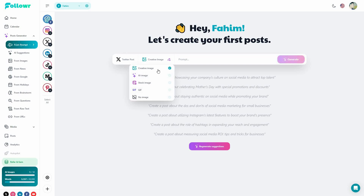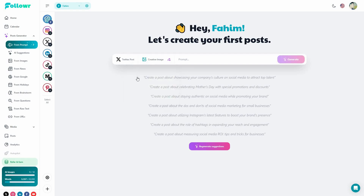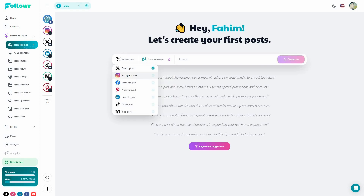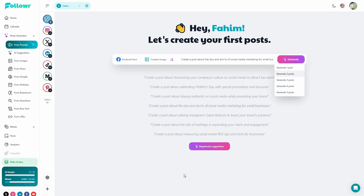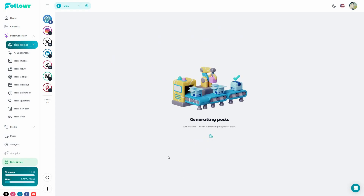You can also select what kind of image you want — a creative image customized from a template, an AI-generated image, a stock image, a GIF, or no image. You also have to select the platform you want to share your post on. For example, I want to share a post on Facebook. I'll write my prompt in this box — I'm just going to use a pre-given prompt. Now let's generate two posts and see what we get.